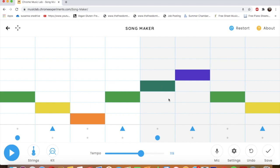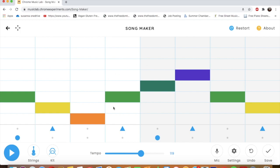So your assignment is to get on Songmaker and to write your own little song with drums and notes. And you get to choose what instrument and what kind of drum and the tempo. And when you're done, if you like it, this is what you do. You click save.